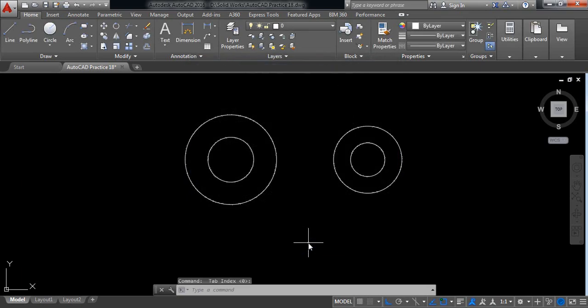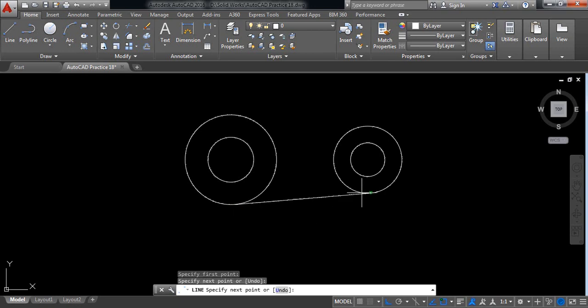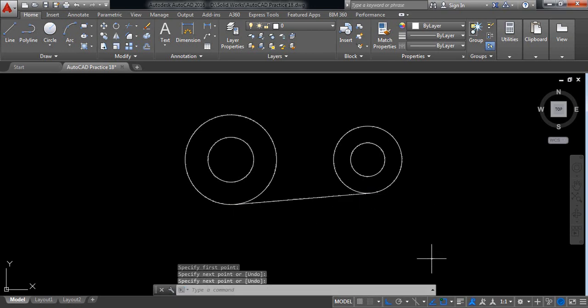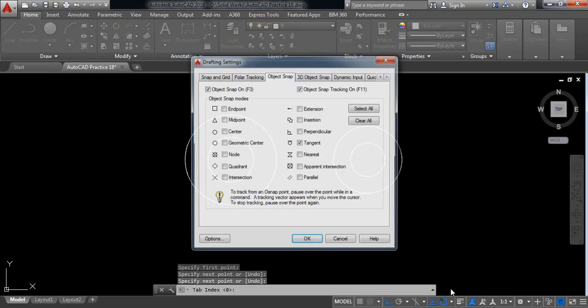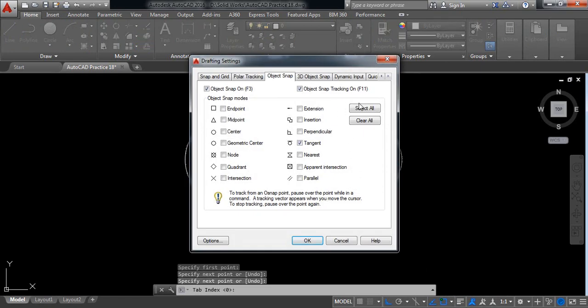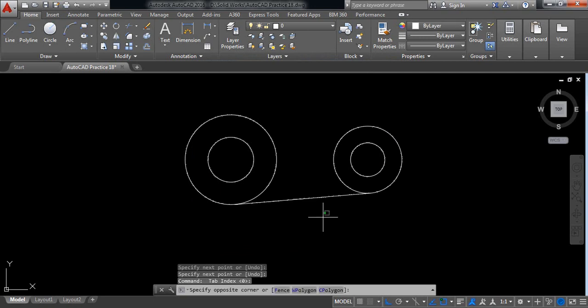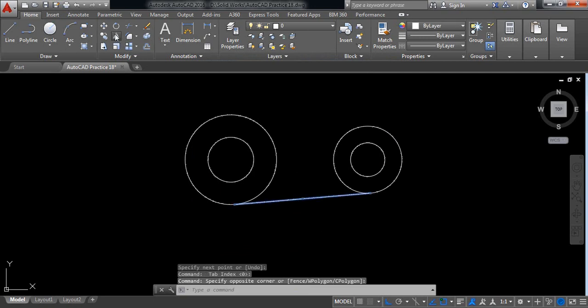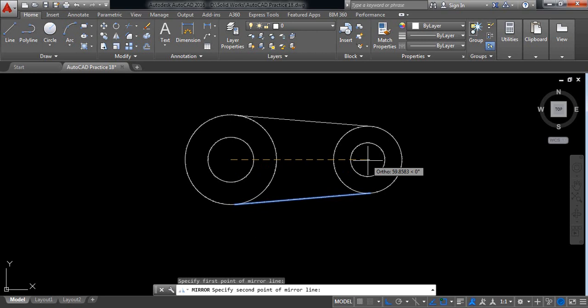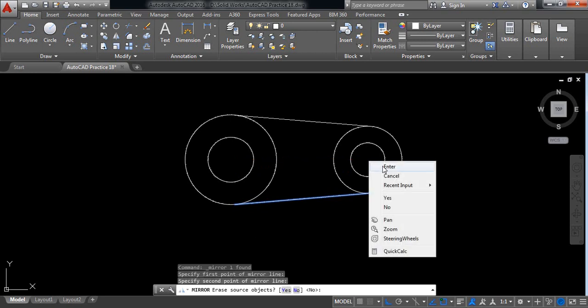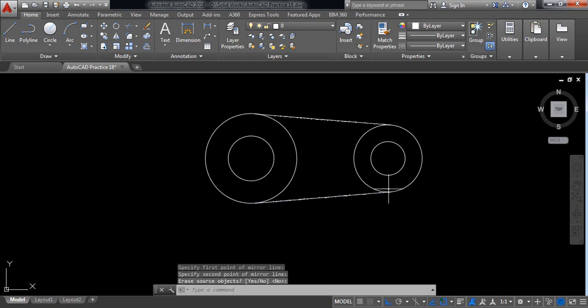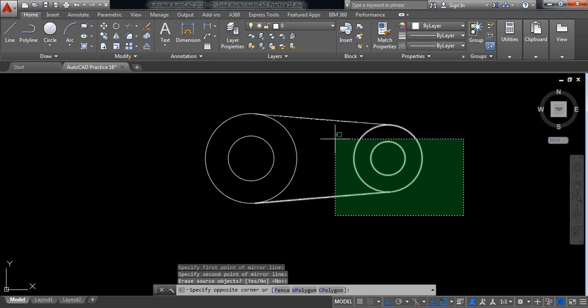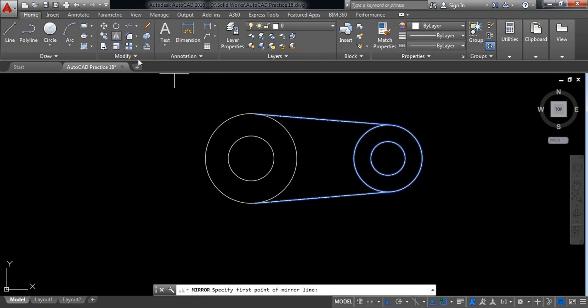Now select line and draw a line from tangent to tangent, enter. Now again go to object snap settings and select all. Now select this line, click on mirror and enter.